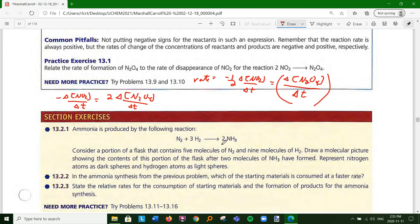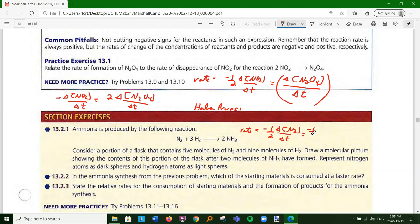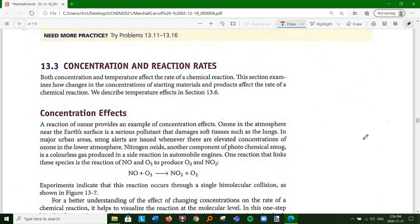For the famous Haber process - the one from World War One, synthetic fertilizer, Fritz Haber, ships from Chile - the rate = −(1/1)Δ[N2]/Δt = −(1/3)Δ[H2]/Δt = (1/2)Δ[NH3]/Δt.